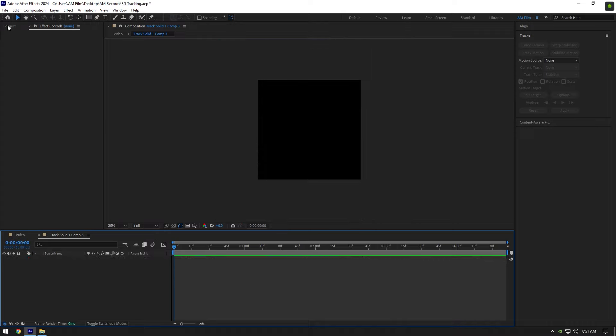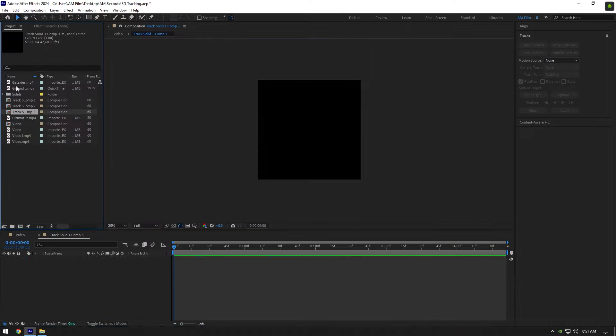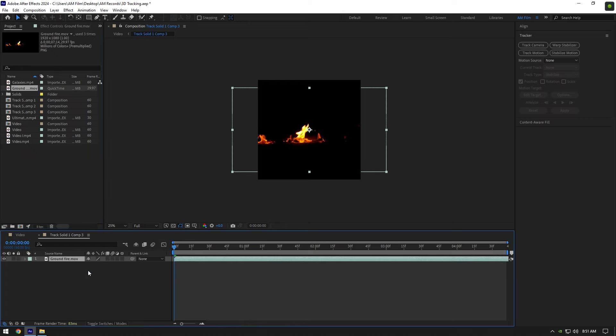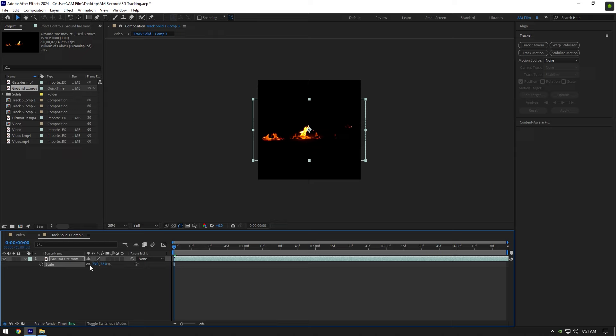Now go to Project and drop your effect here. If your footage is large like in my case, press S to open Scale and reduce the scale to match the size with the composition.